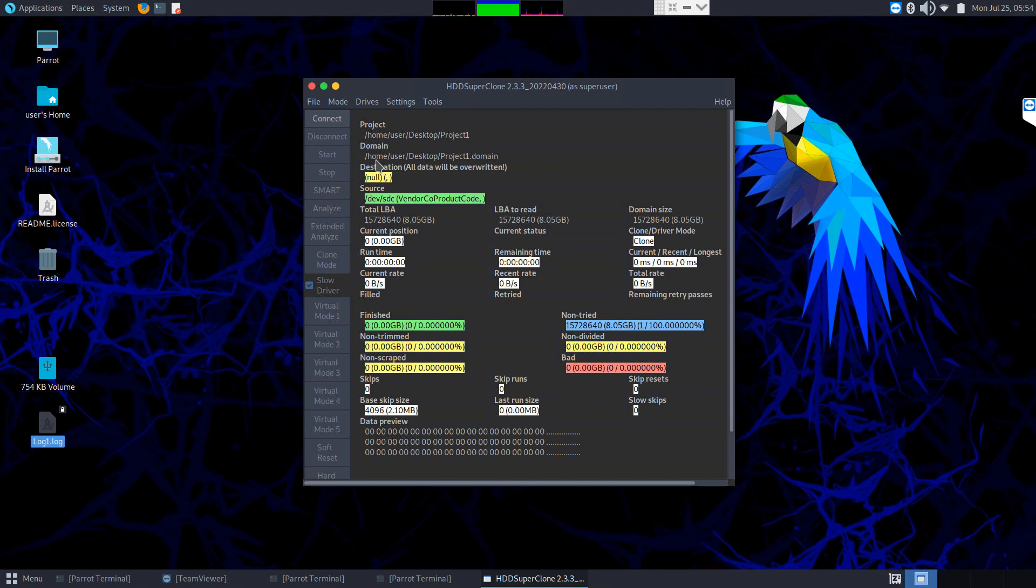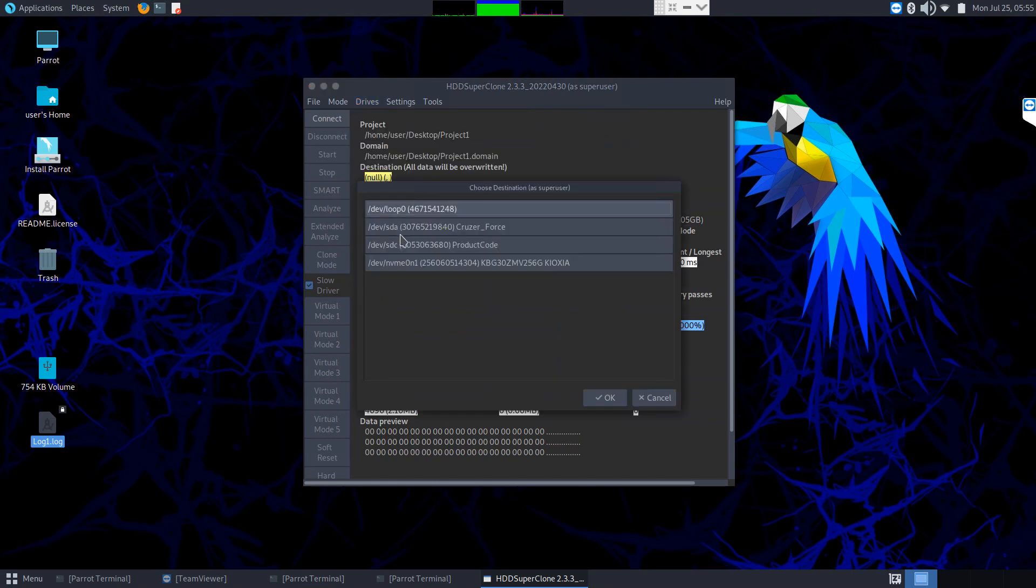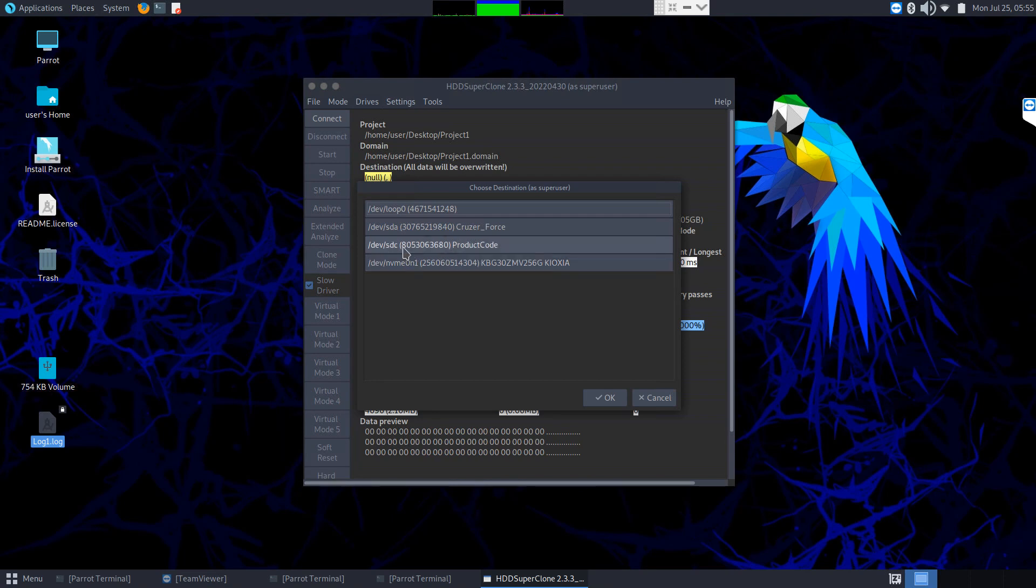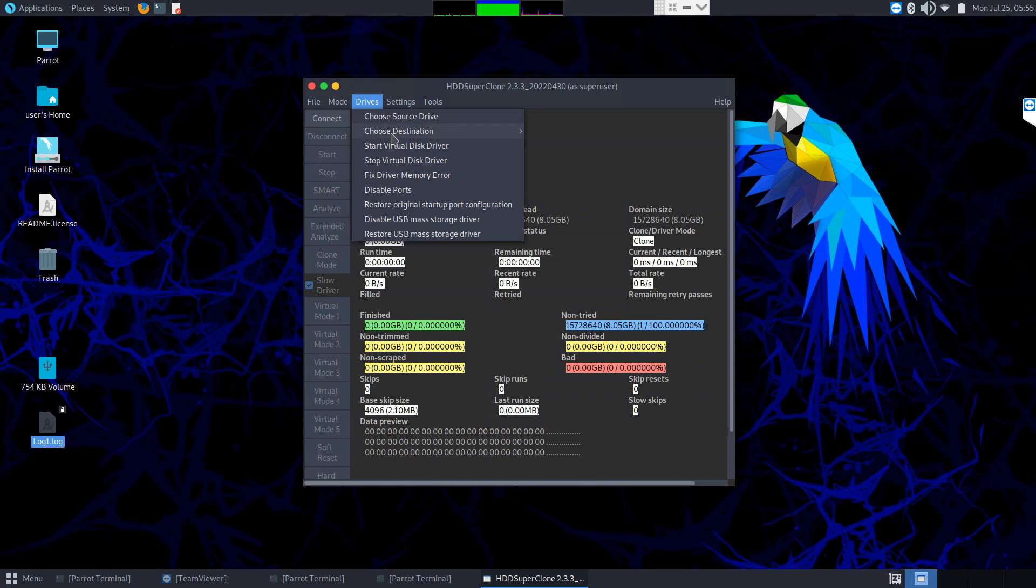Next we have to choose our destination. Now right now it says null because we haven't set a destination. So when we set destination we have a few options here. We could do a generic block device. That's going to pull up again a list of all of our block devices. So here's the system's SSD, that's NVMe device. SDC which is actually our source device. It probably won't let us do that if we even wanted to. Another USB which is what we've booted this computer off, or even a loop device which can be useful in certain cases. But that's getting into some pretty advanced stuff.